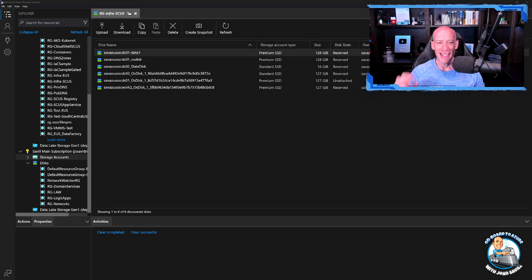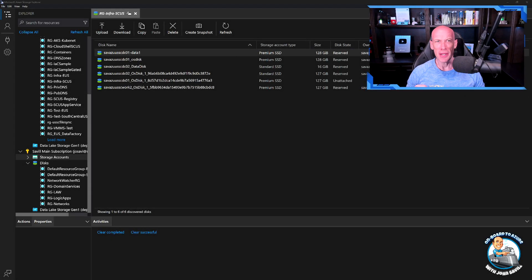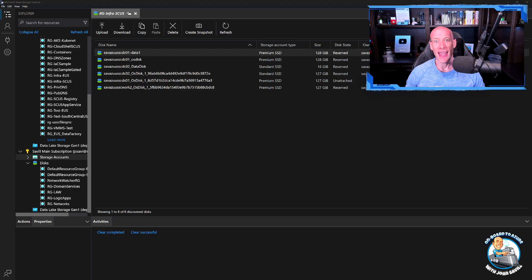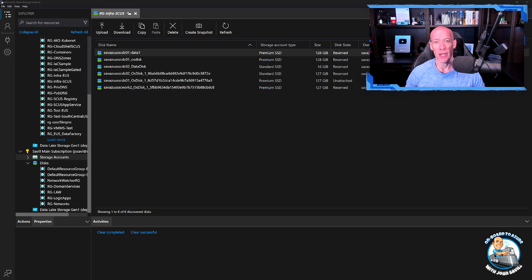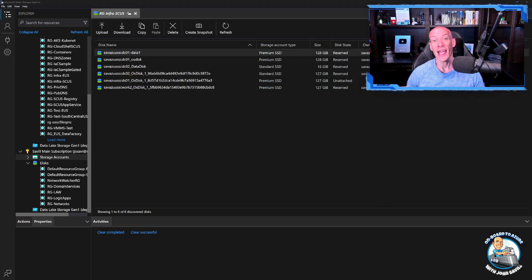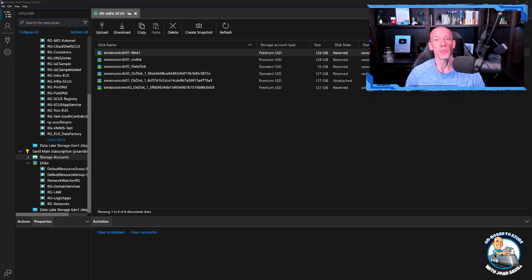Hey everyone, in this super quick video I wanted to make sure everyone was aware of how easy it really is to copy disks between subscriptions, between even different tenants, and then create a virtual machine from it.